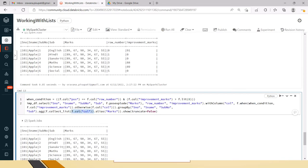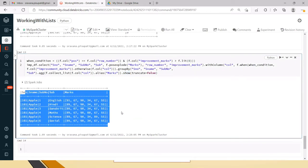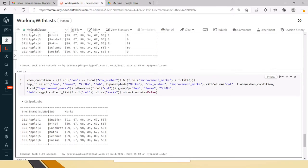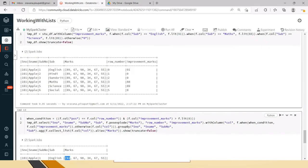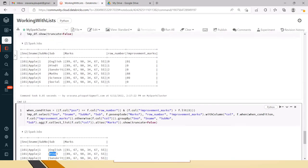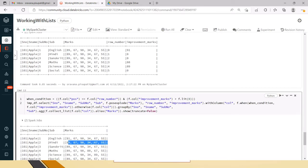The collect_list takes the data and makes it a list, returning the marks column to its initial form. I am aliasing the temporary column back to marks. Once executed, you can see the resultant DataFrame with serial_number, serial_name, subject_number, and subject. For English, the value 91 is updated at the zeroth position. For Hindi and Sanskrit, there is no change.